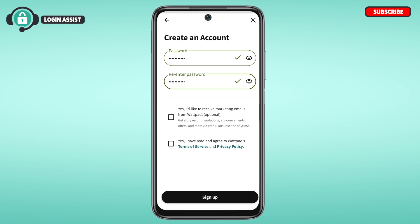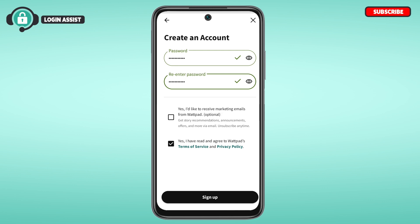If you want to receive marketing emails from Wattpad, check that box. Then check the box confirming 'Yes, I have read and agree to Wattpad's Terms of Service and Privacy Policy.' Now tap on the 'Sign Up' option on the screen.